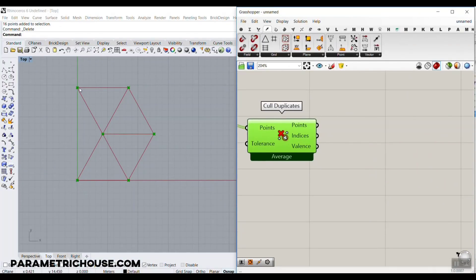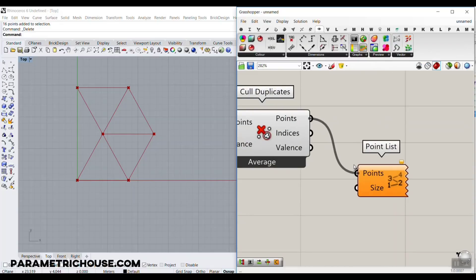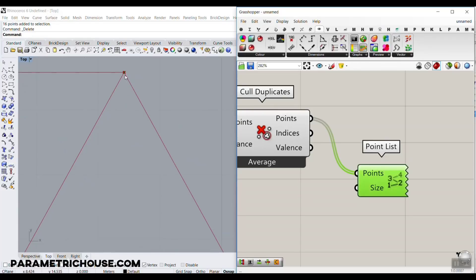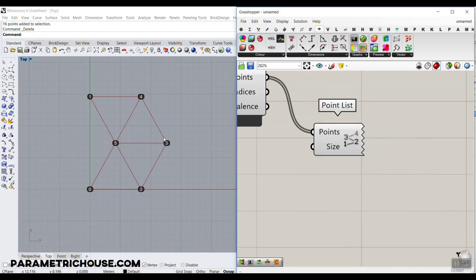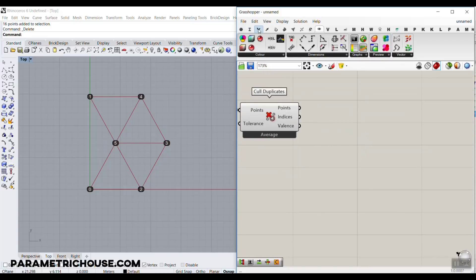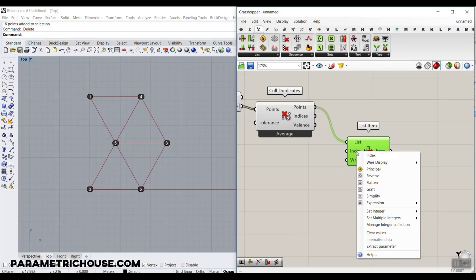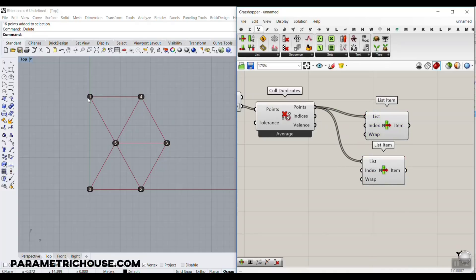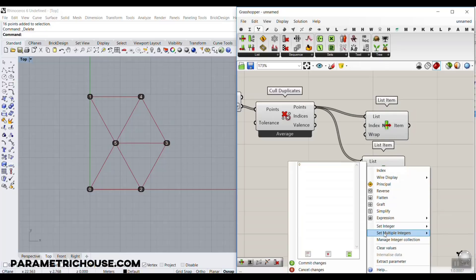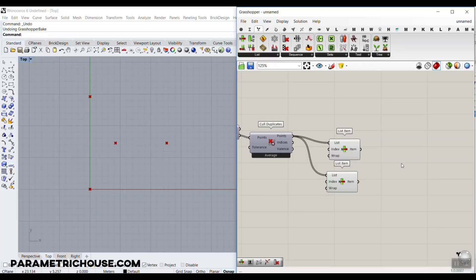Now we need to pick the center and the three surrounding points. Go to the display section and use Point List, which shows the index numbers of the points. If you bake to see them easily, you can see we need point number 5 for the center, and points 1, 3, and 0 for the three surrounding corners. Use a List Item component with index 5 for the center, and another List Item with indices 0, 3, and 1 for the three points.